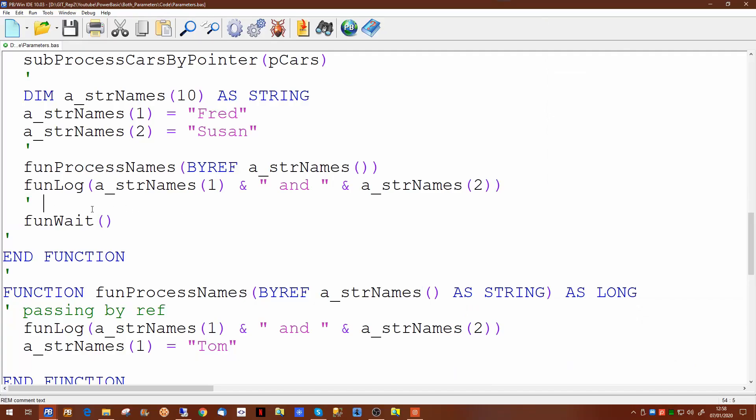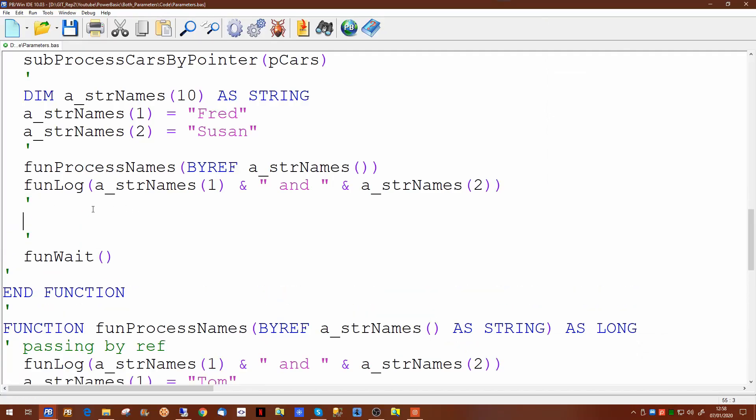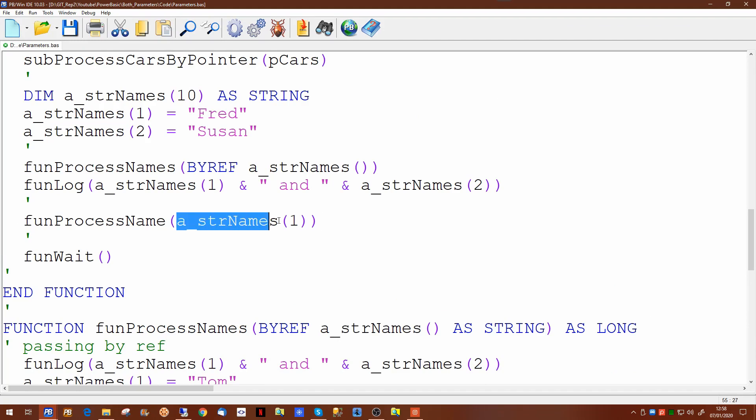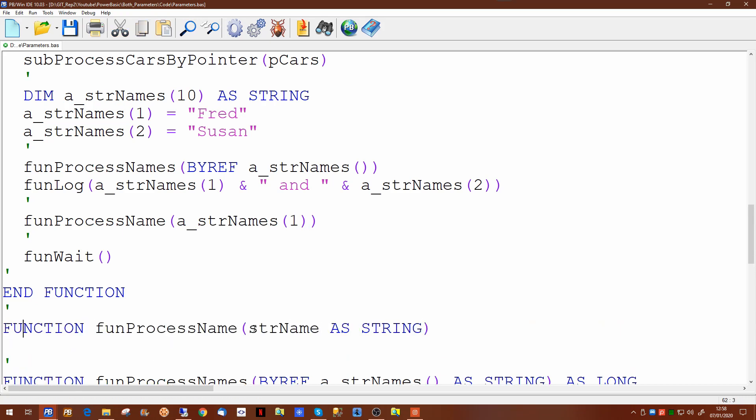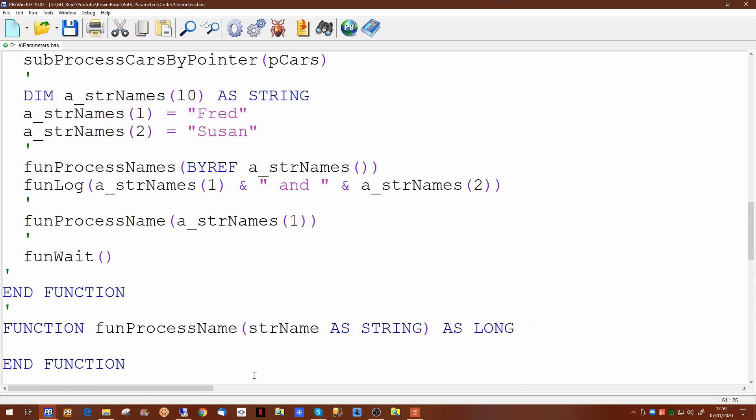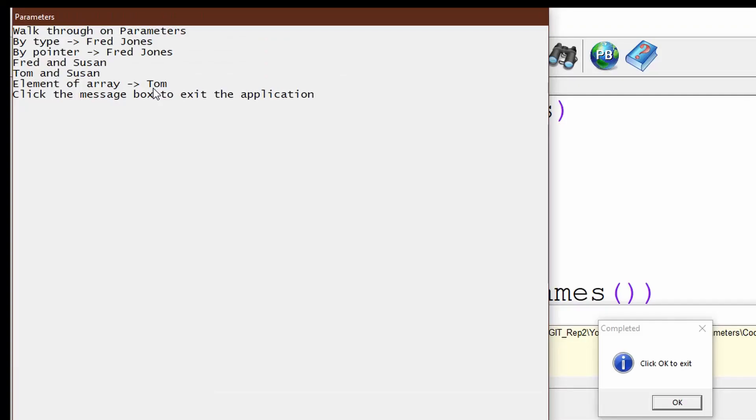If you don't want to pass the entire array but only need to pass one element of the array, you can call your routine like this. This is effectively passing just a string. As such, it mainly needs to be declared as a string in the function that's called. Now by default this has been passed by reference. If we run that now, you'll see the value is passed as Tom.